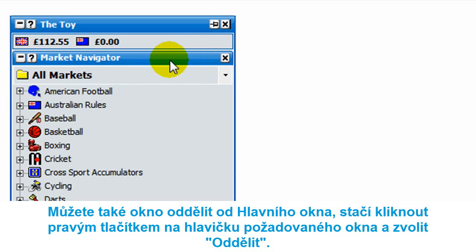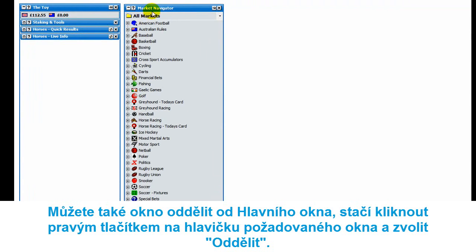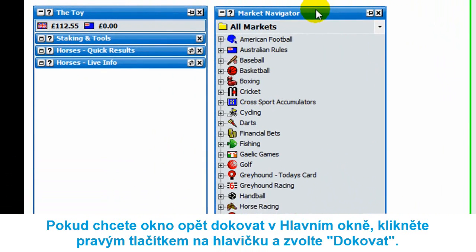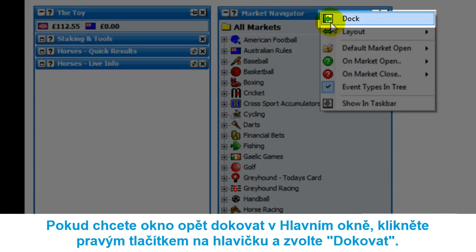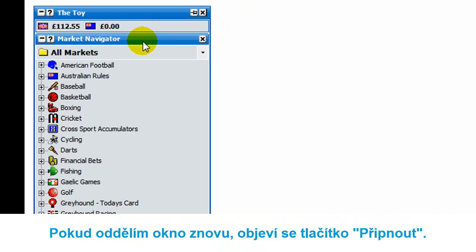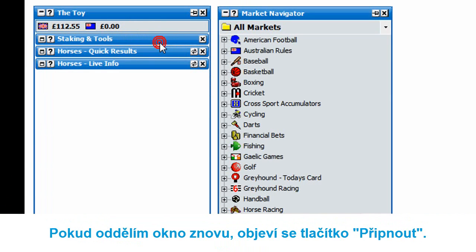You can undock all of the various windows. To do that, just right-click on the header — you'll see it says floating. Click that and it brings the window out. If you want to re-dock it back into the main info bar, just right-click on the header and click dock.